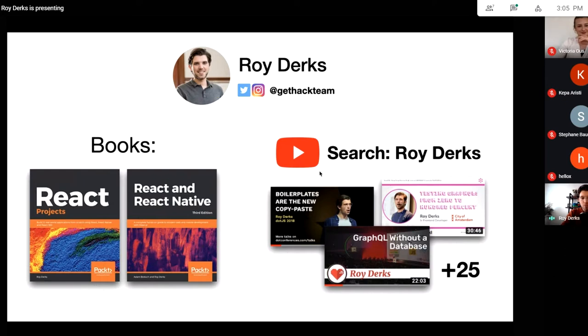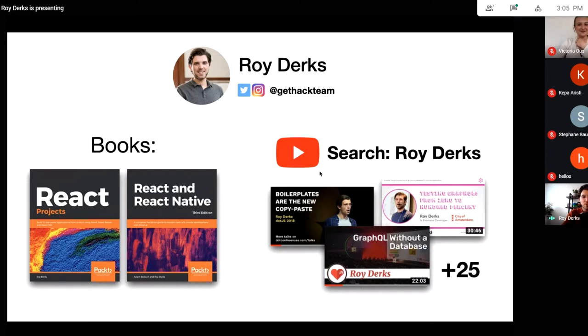Victoria mentioned there might be people from Yerevan in Armenia. I actually went to a conference there one and a half or two years ago, so it's great to have you here — I even saw your school!